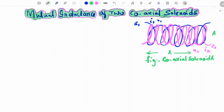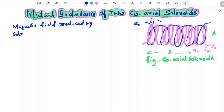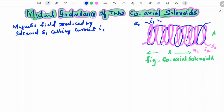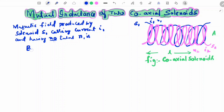The magnetic field produced by solenoid S1, carrying current I1 and having number of turns N1, is B1 = μ₀ n1 I1.